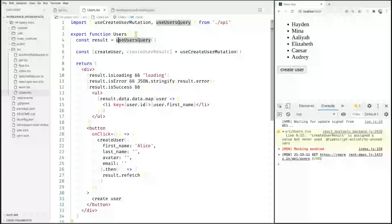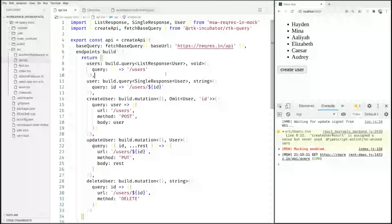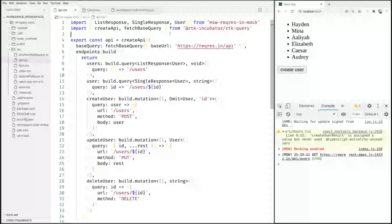Instead we want to do this in a central location and the central location for everything here is this API definition. This is a concept we borrowed from GraphQL or Oracle which means they just invalidate everything in the state when a mutation changes something of a specific type.